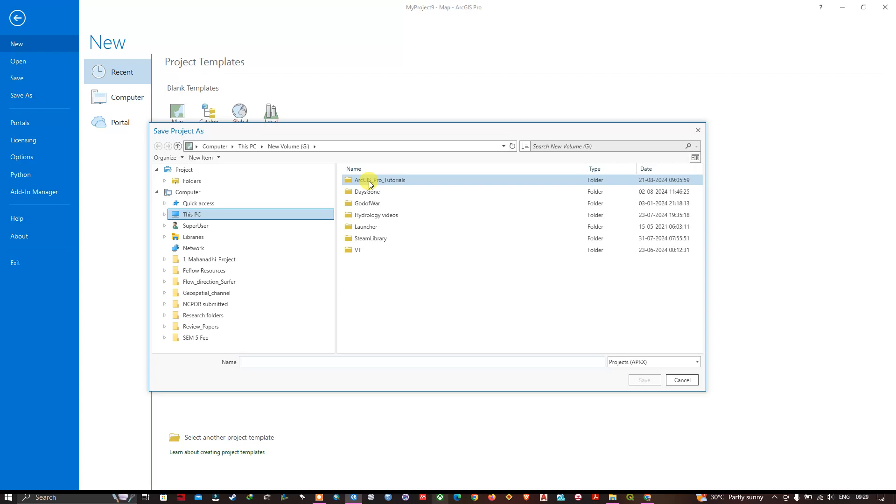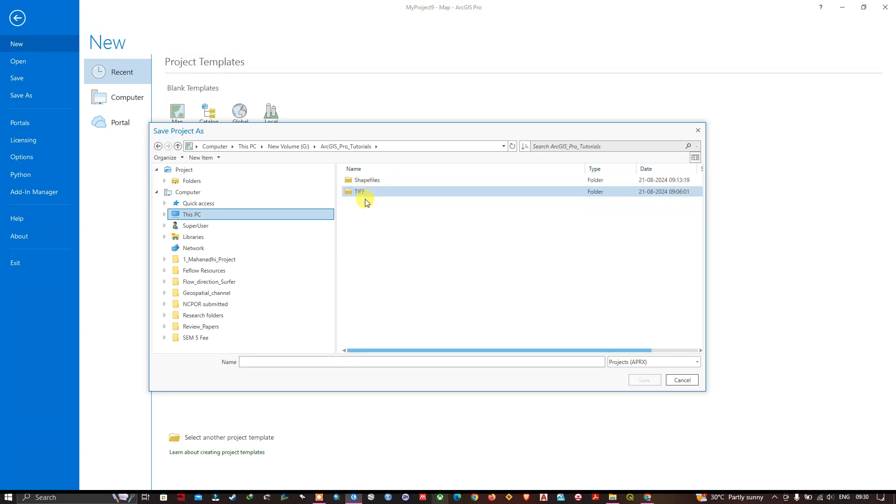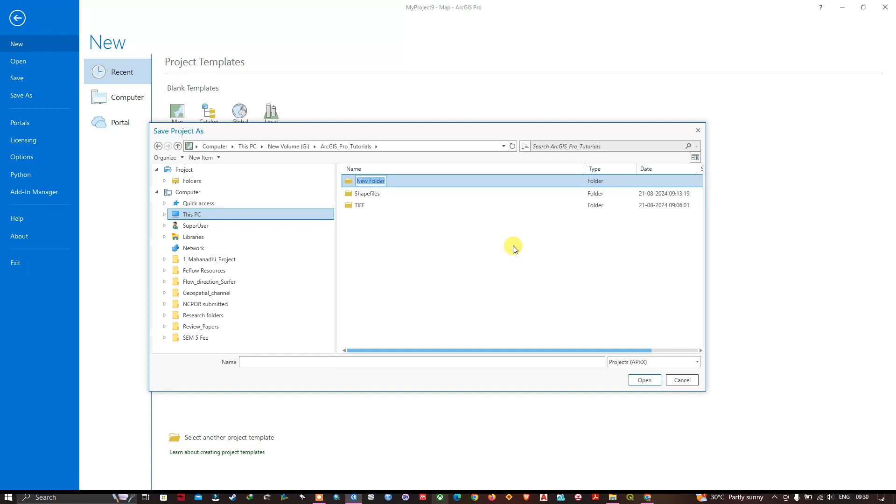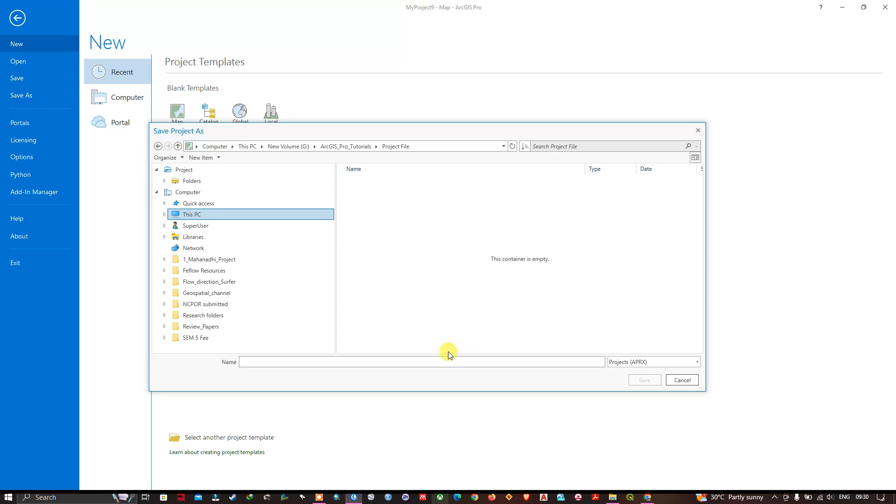And choose the destination where you want to save that file. I am going to save it in the ArcGIS Pro. If you want you can create a folder for it. So I have created a folder. I am going to save it.